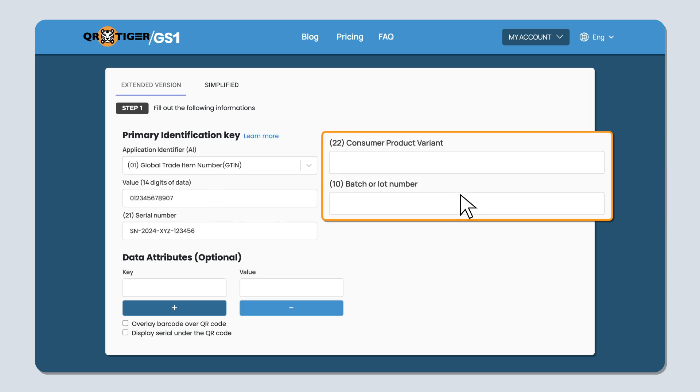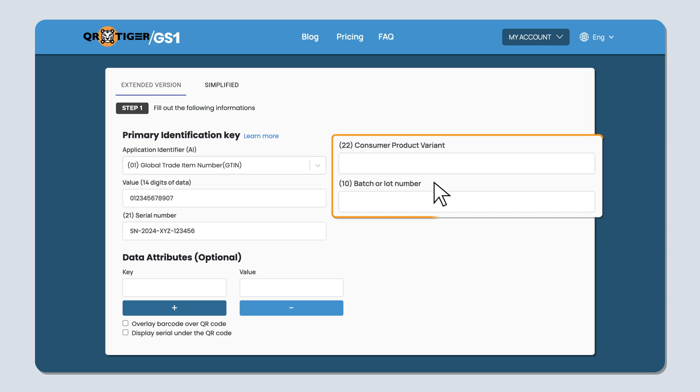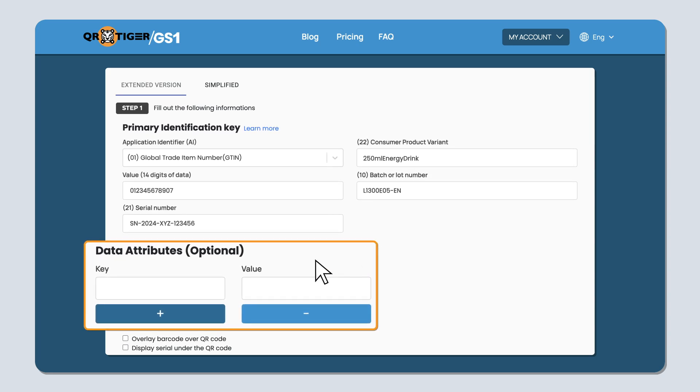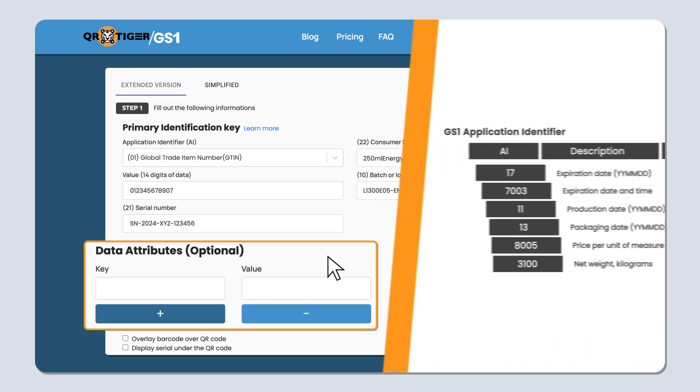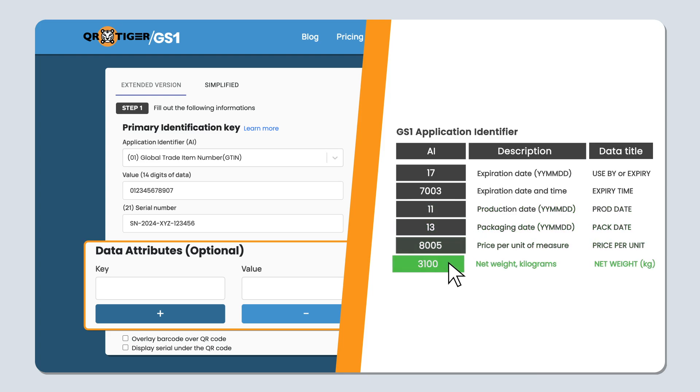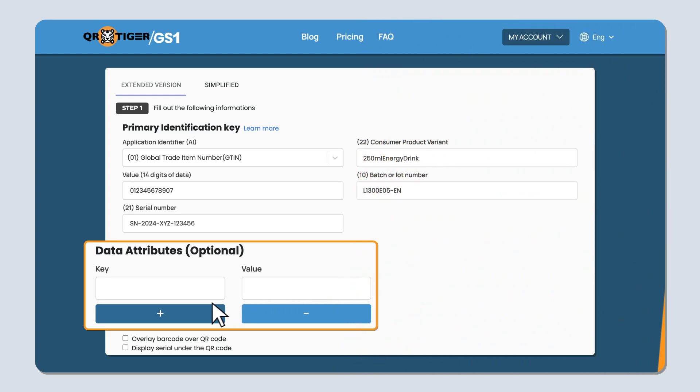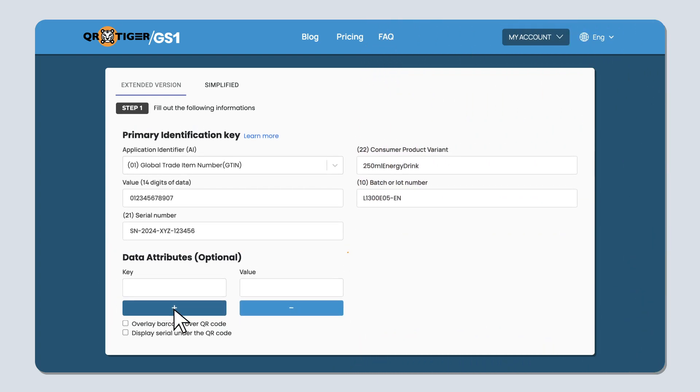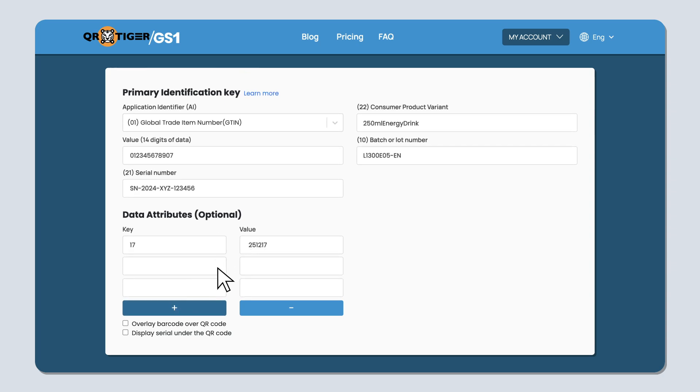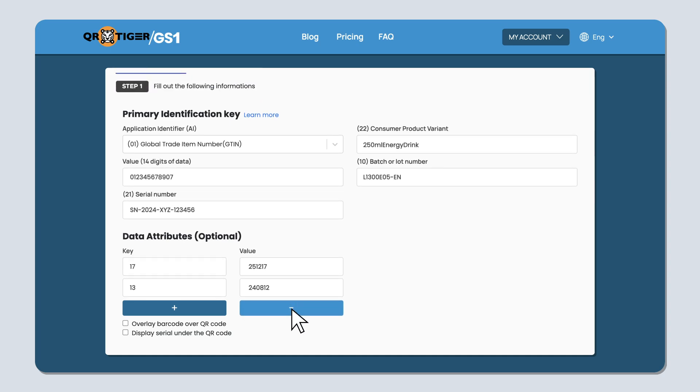The key qualifier section is where you provide additional data for more specifics. You can type in your item's consumer product variant and batch or lot number. And finally, the data attributes. This is supplementary information to provide more details about the item, such as its expiration date, manufacturing date, price, or even weight. Type in the key and value for this information and add or remove details by clicking the add and subtract icons. You can then choose to overlay a barcode over the QR code and or display the serial number under the QR code, or you can do both.